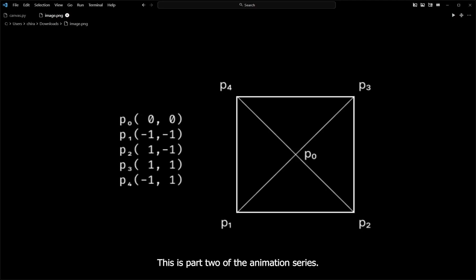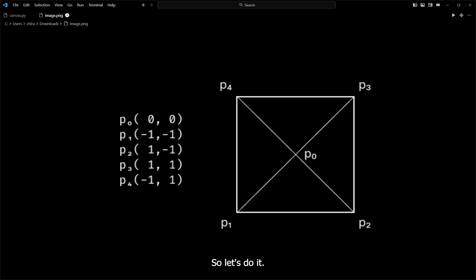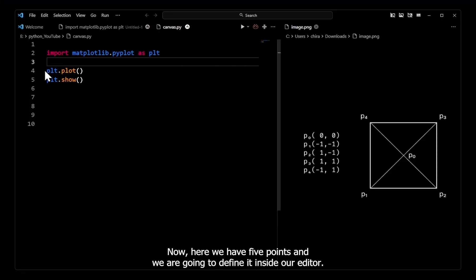This is part 2 of the animation series and in this video we are going to create this shape over here using pairs. So let's do it.